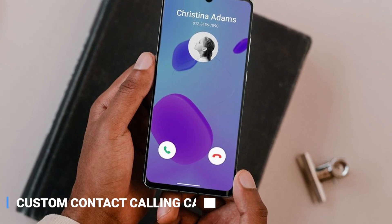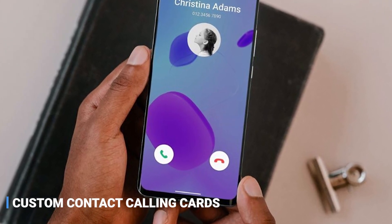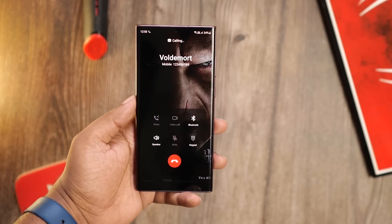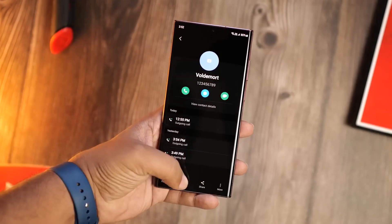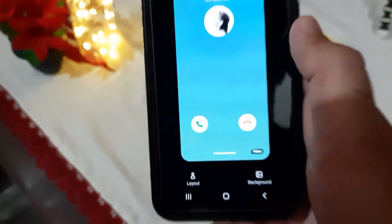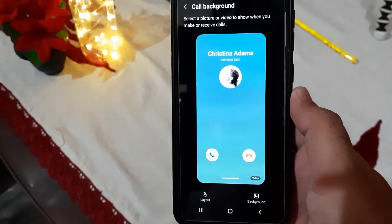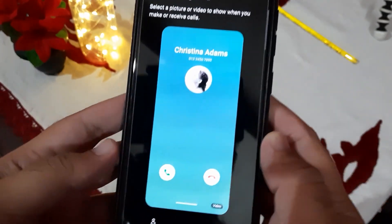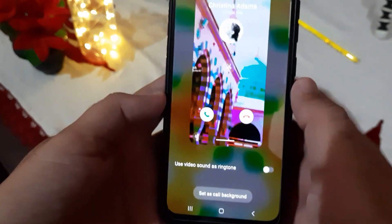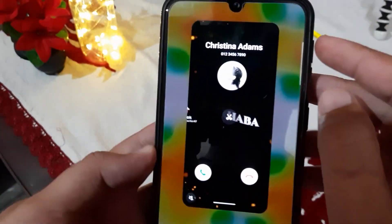Custom Contact Calling Cards — with Samsung One UI 5.0, you can assign unique 15-second videos, wallpaper images, or even AR emojis to specific contacts. When they call, their personalized greeting will pop up on your screen. Not only is it easy to set up, but it's a fun way to add some flair to your phone.